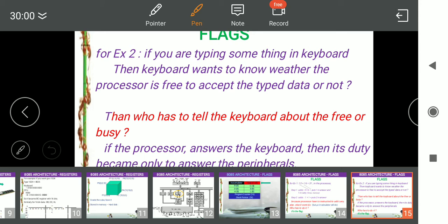The keyboard can ask the processor whether it is free or not, and the processor can answer — I am free, or I am not free. Similarly, the printer can ask the processor whether it is ready. Peripherals or users can ask the processor whether it is free. But if the processor is answering everyone, its major duty becomes telling 'I am free' repeatedly and it will not do other processing. So we need a secondary element to tell other devices whether the processor is free or not.